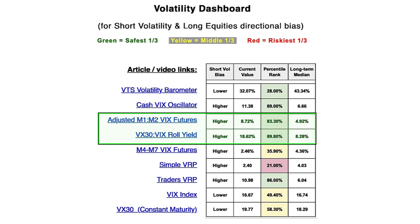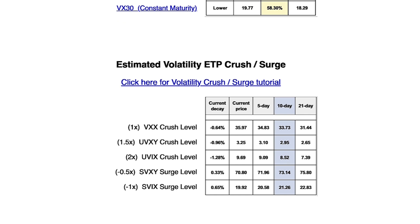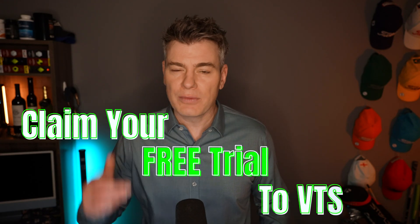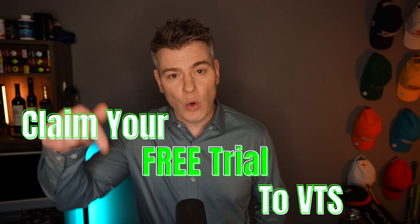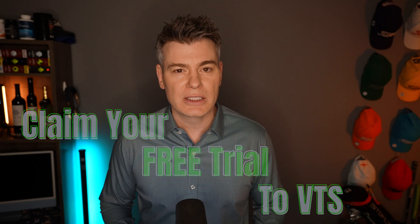We estimate where all five of the major volatility ETPs will be in one day, five days, ten days, and 21 days. If you're an options trader, this information is invaluable as you'll have a much better idea where to set your strike prices. So if you're not a member of VTS yet, claim your free trial on the website or in the description down below. I think you'll learn a lot from my emails.